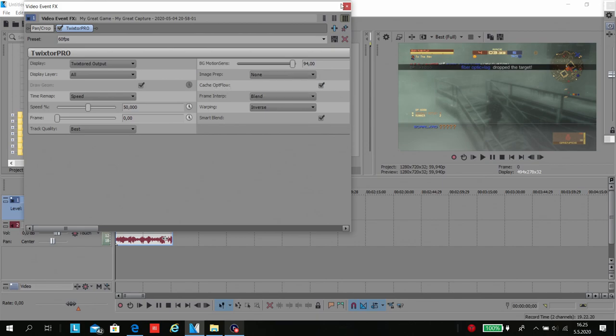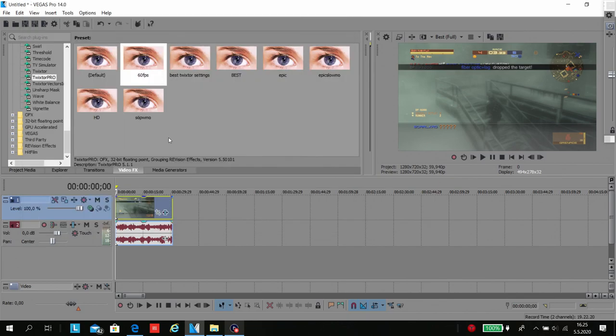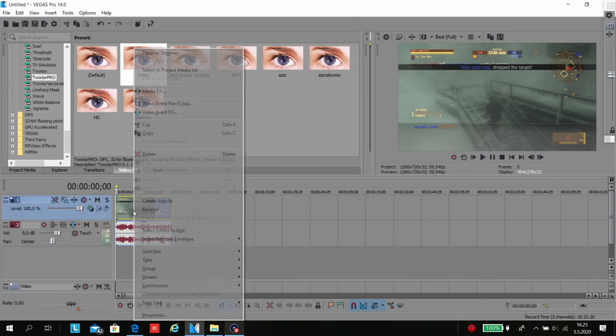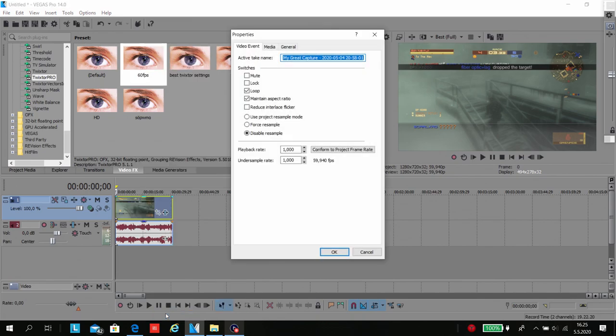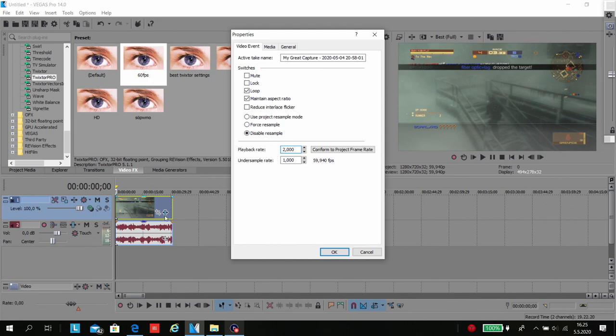So these are the settings you need to put. Remember, speed 50%. Then you go to the video properties and remember you have disabled resample. Playback rate, make sure it's 2. Now the video, because it was 50% slower and playback rate is two times faster, is normal timing.